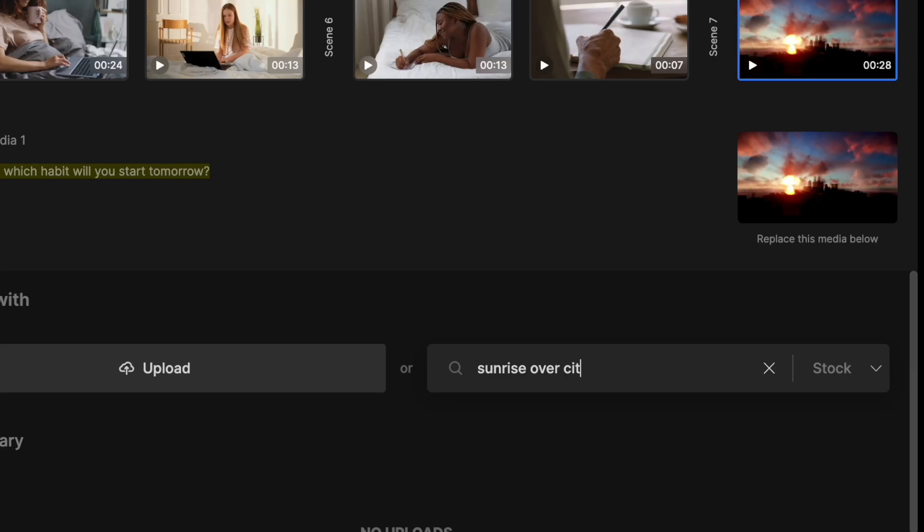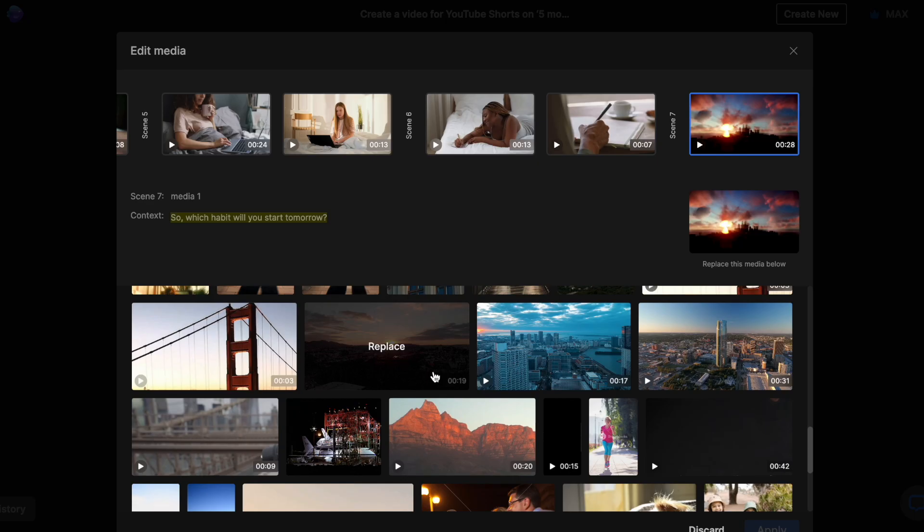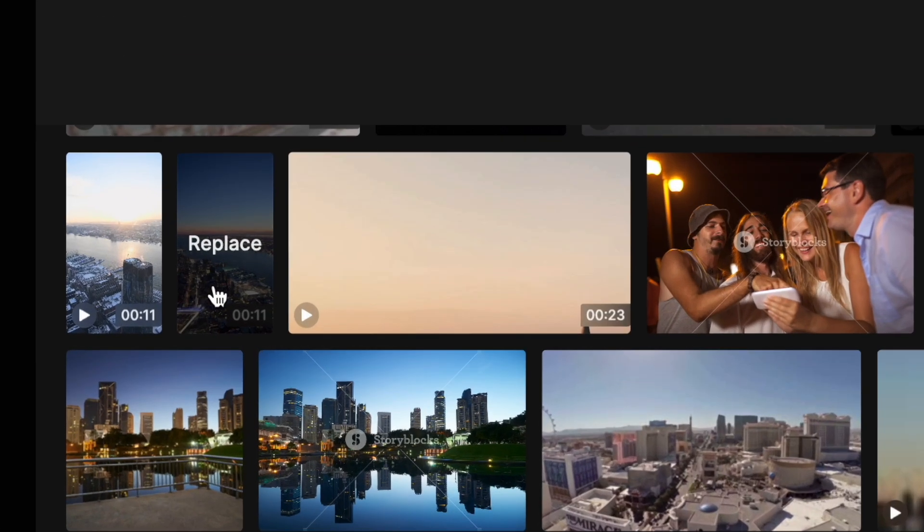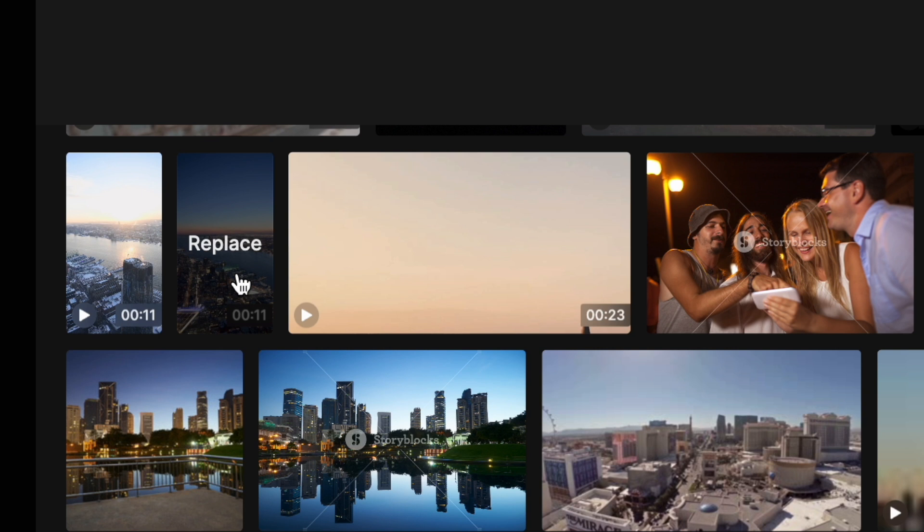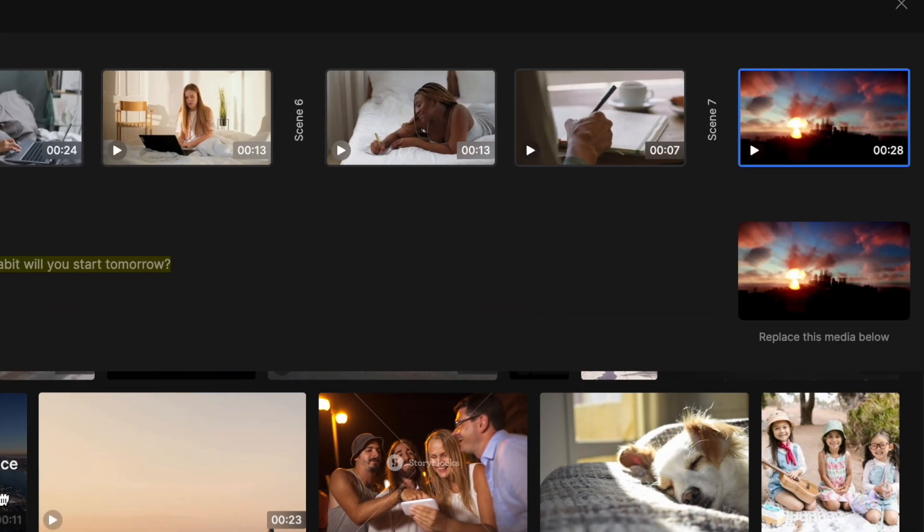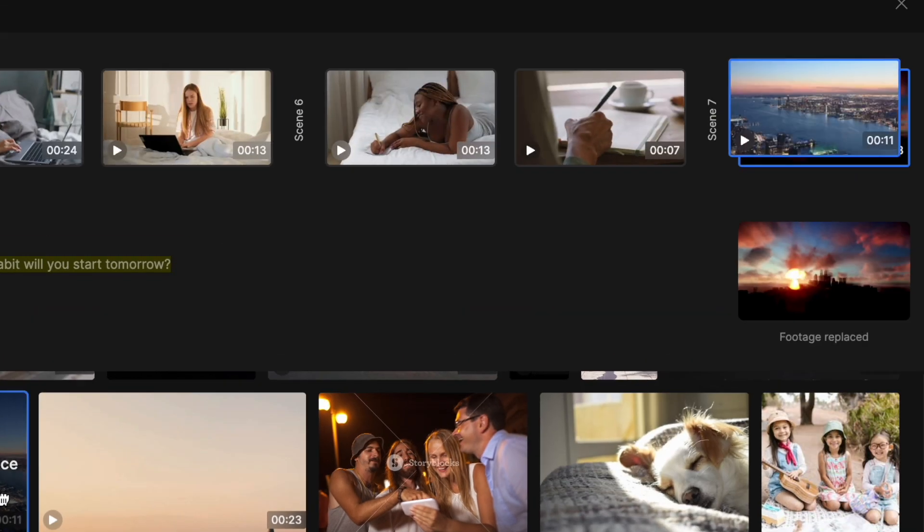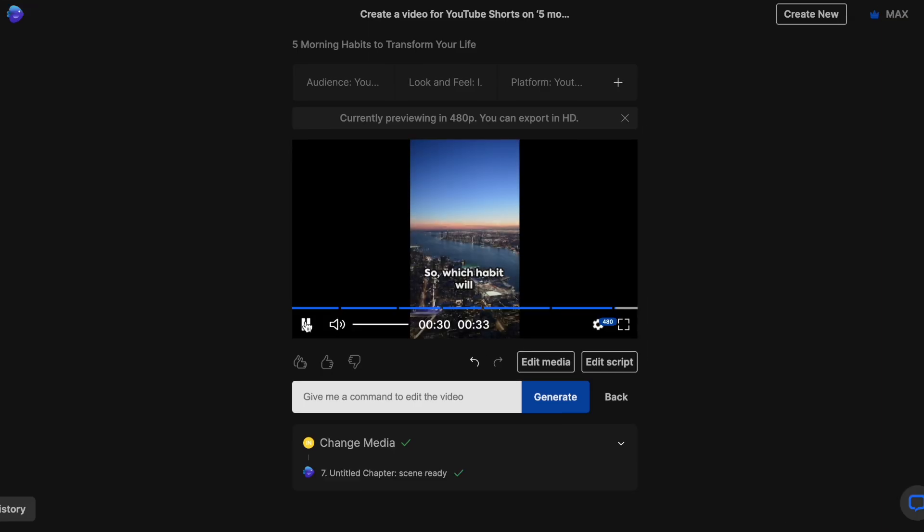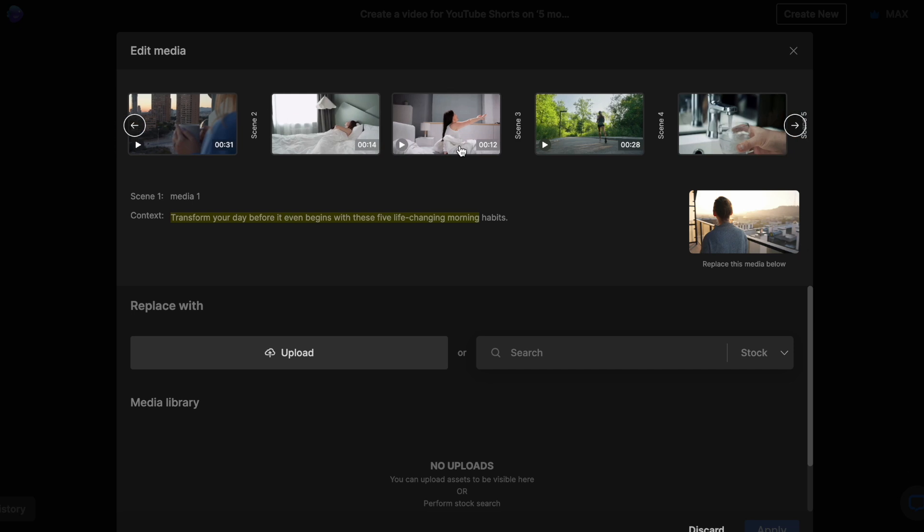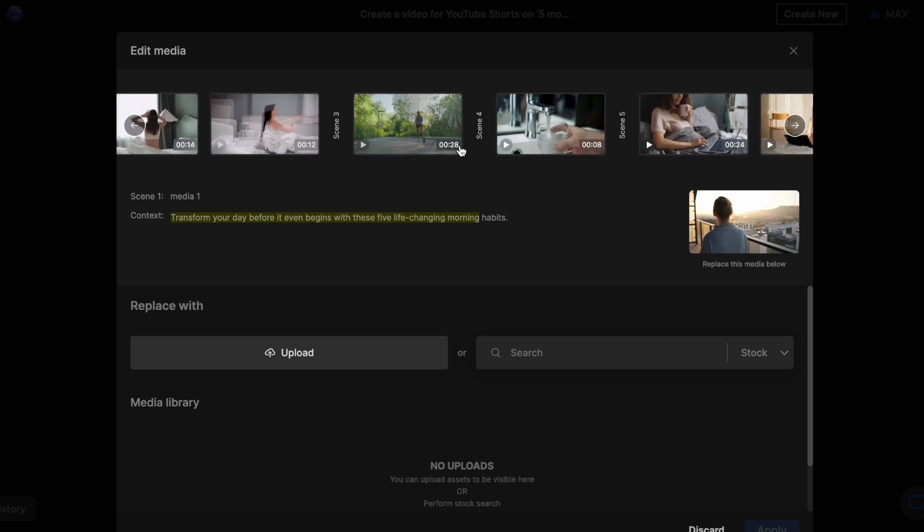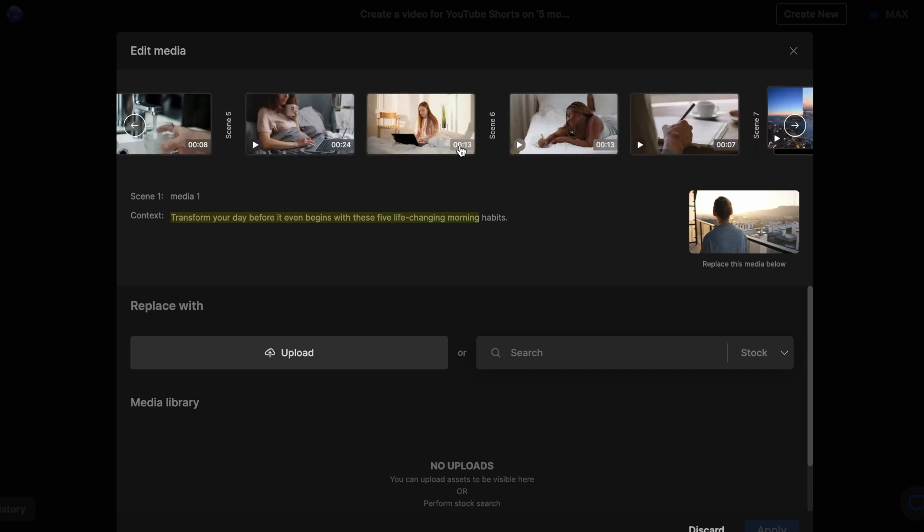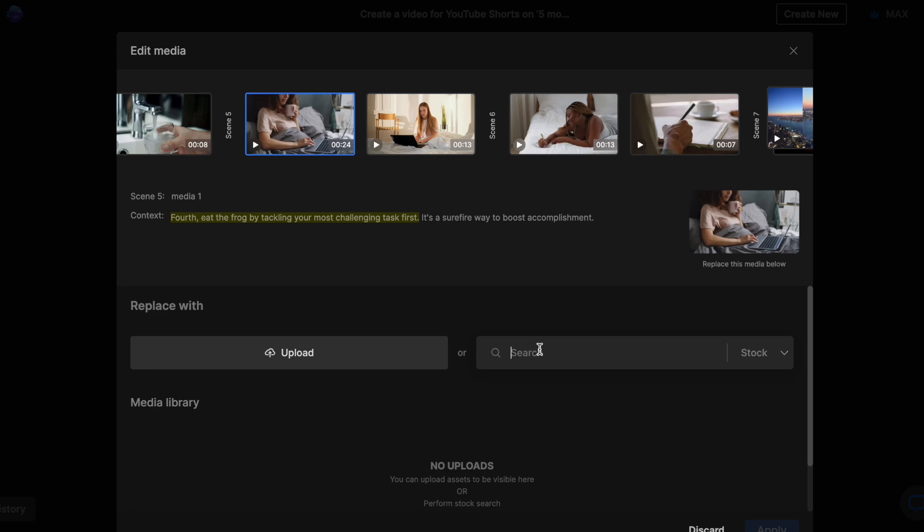And I am going to search the stock library for the same. Now, once I find a clip I like, I like this one, I'll just click on it and you can see that it gets placed on top of the original clip, meaning it has been replaced. Then, I'll click on apply and the new clip will replace the default one. You can do this for as many clips as you like and have minute control over the exact clips or footage you want in your videos.